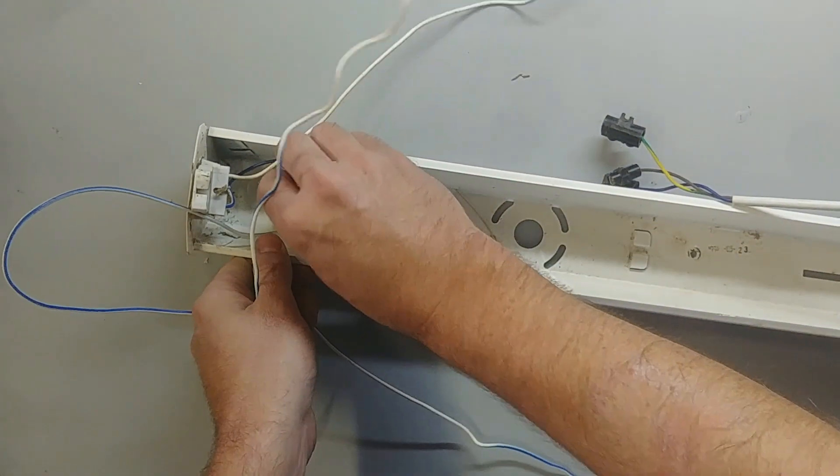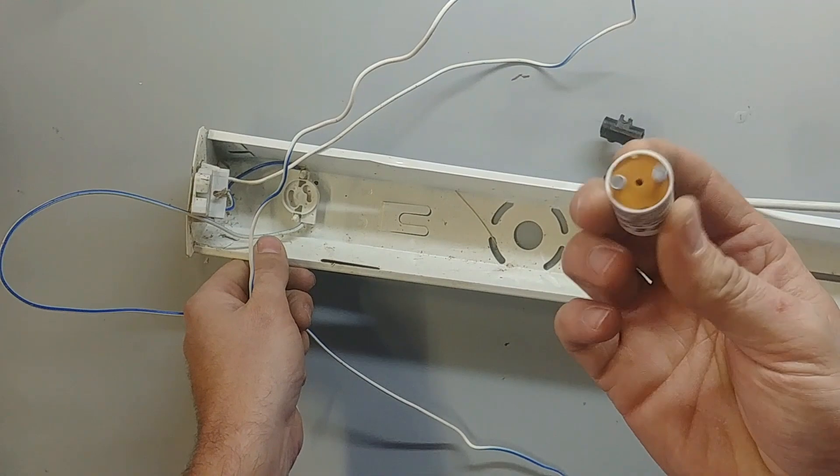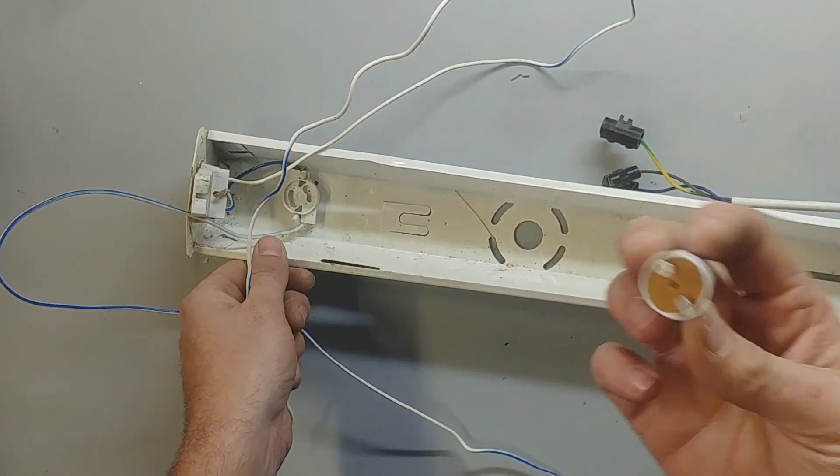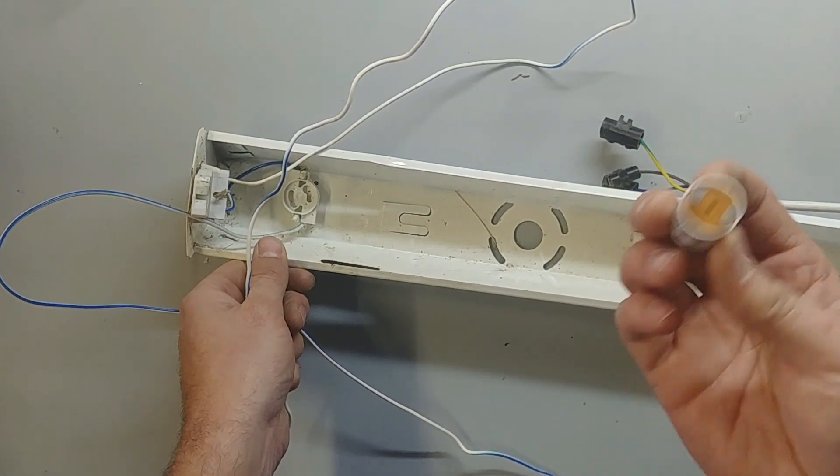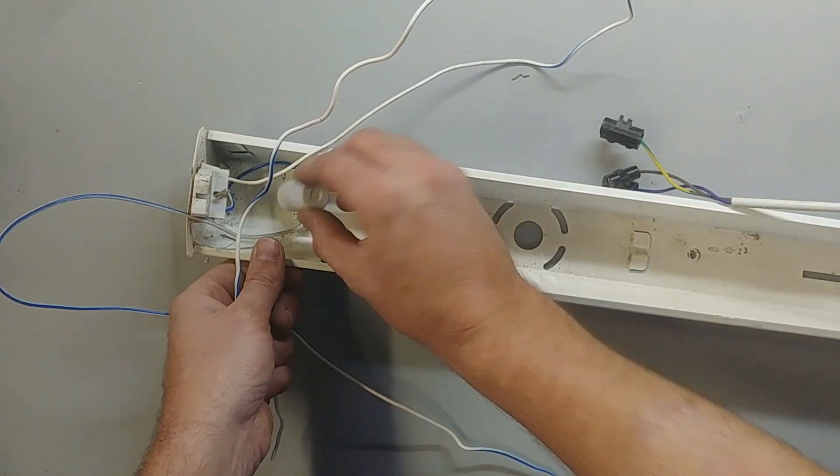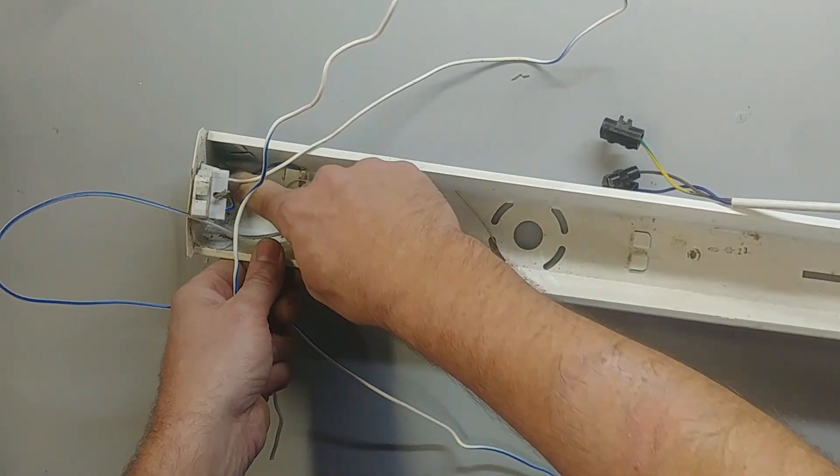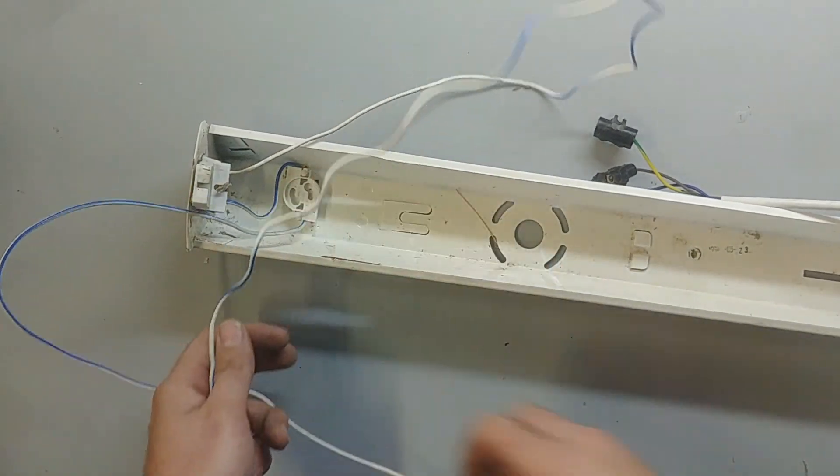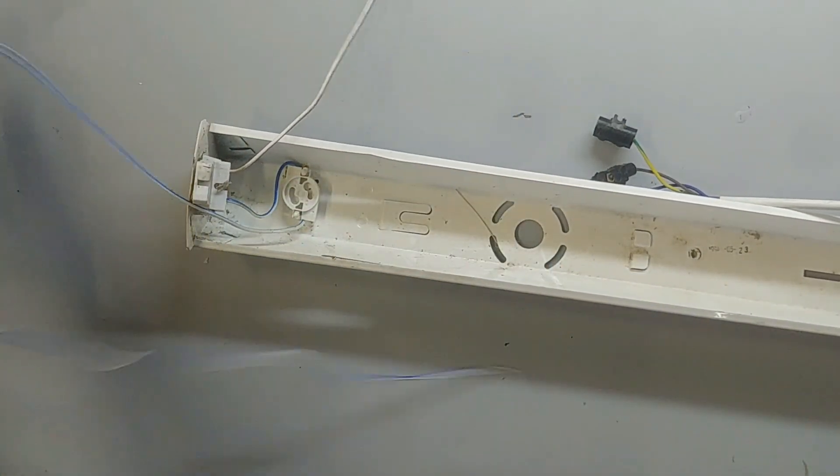Now you can either put the fuse in here, the fuse one that they supply with the LEDs. Some of them don't. Some of them just come with a bridge. Or you can just cut these two wires, put them on a connector. What I'm going to do now.